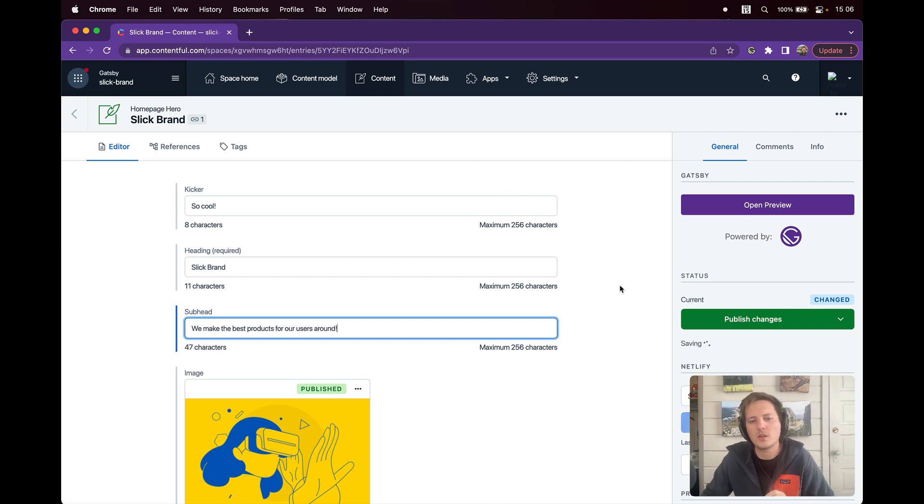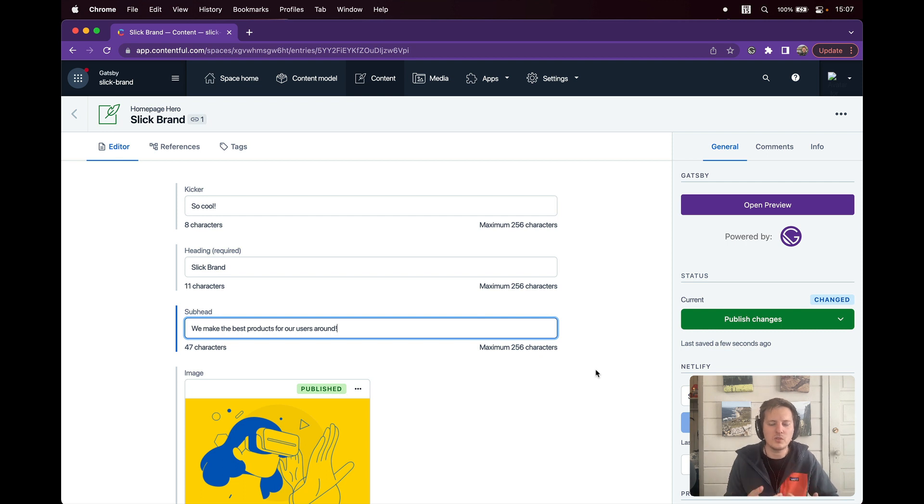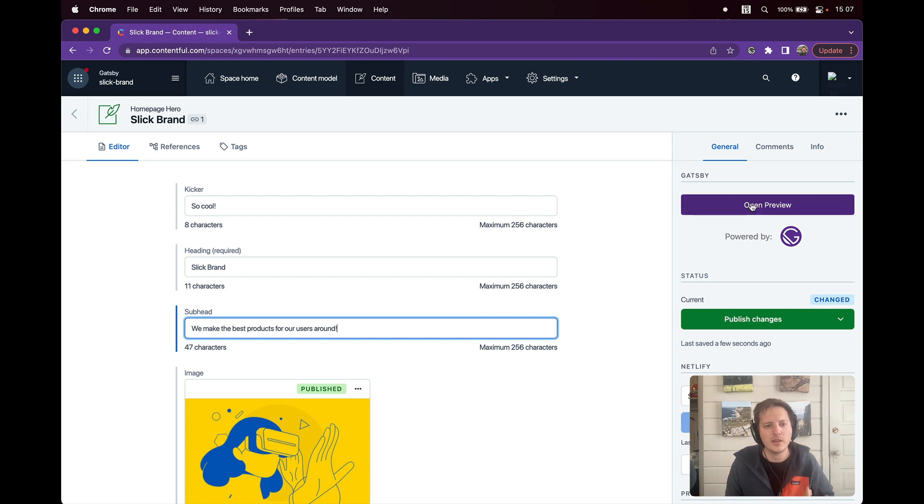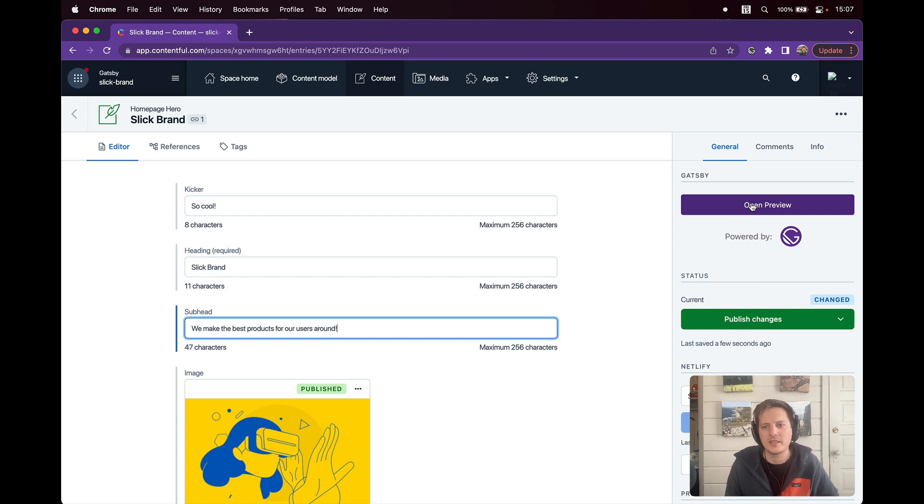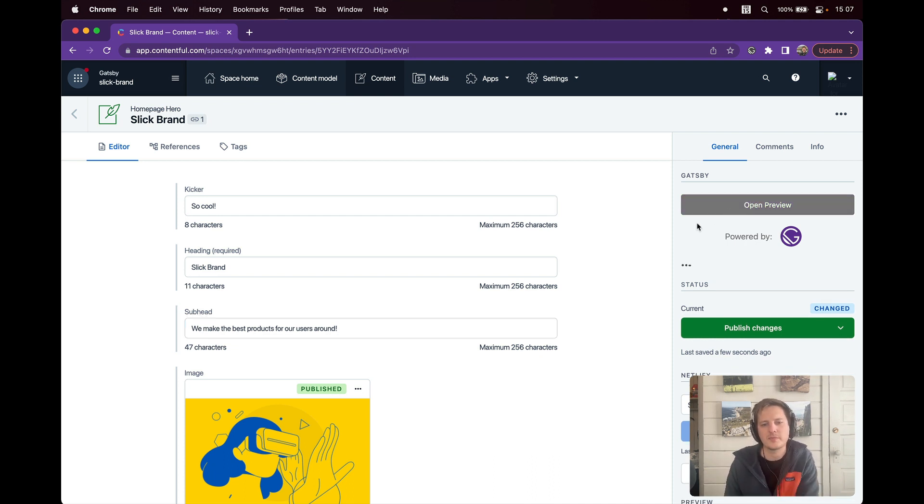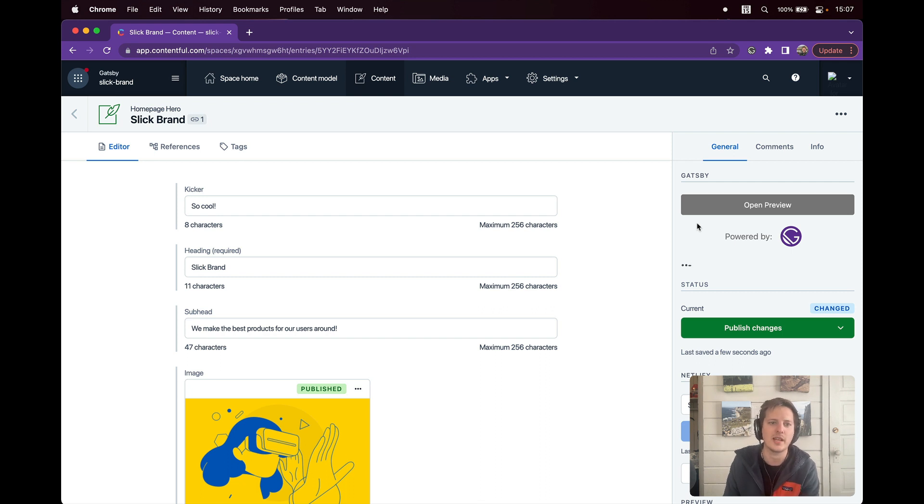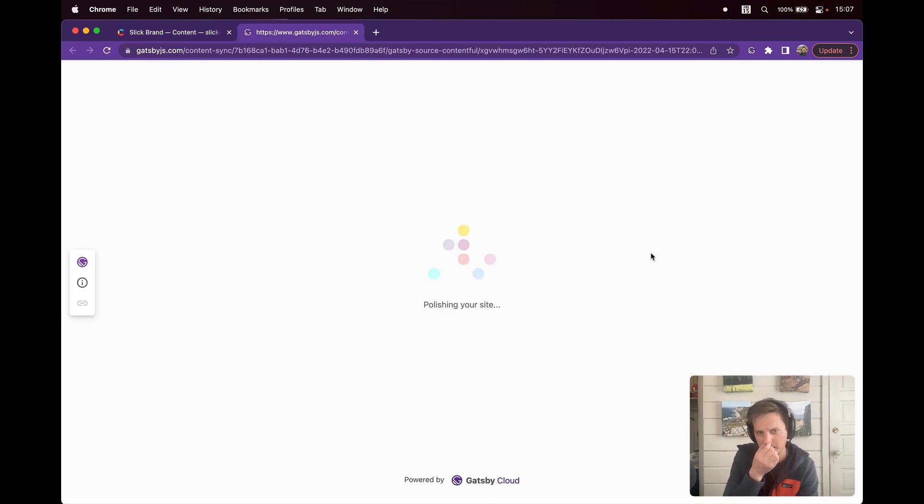So I'm a content editor. What I'm used to is a live preview-like experience. I want to know, without needing to go to another developer, without needing to ask someone, I want to know what my site's going to look like. So I'll click Open Preview. This is going to leverage Gatsby Cloud's CMS preview experience.